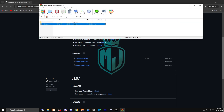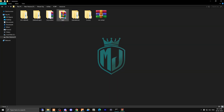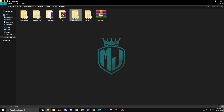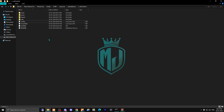Download the latest release, then open the file and copy it. Paste it into your resources folder.